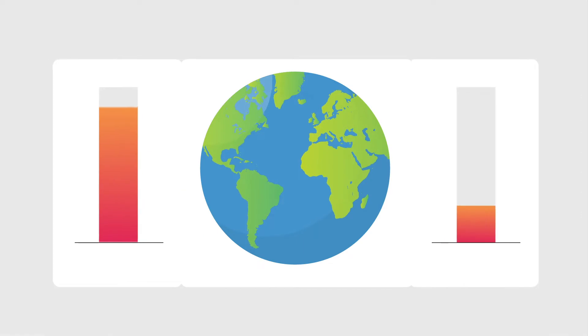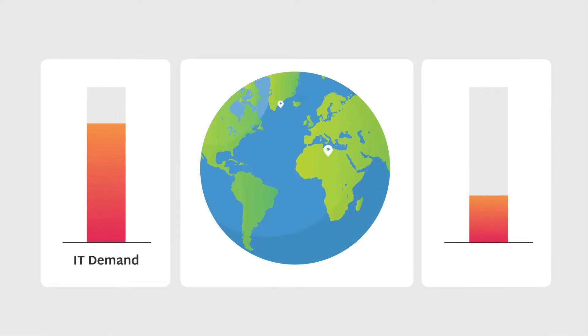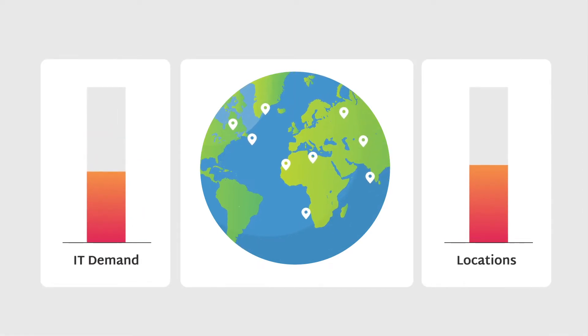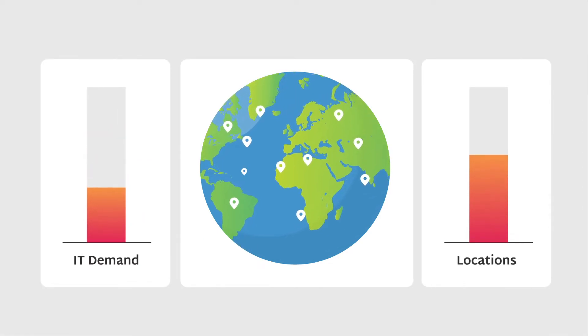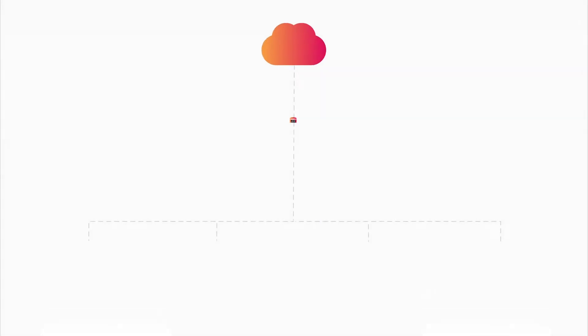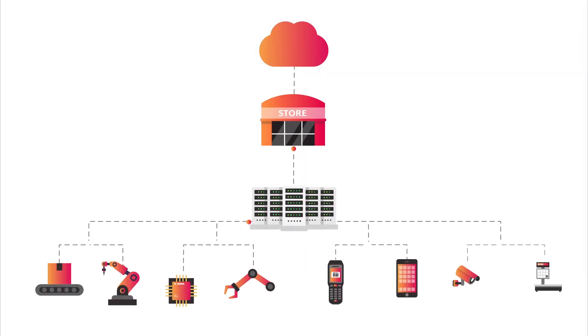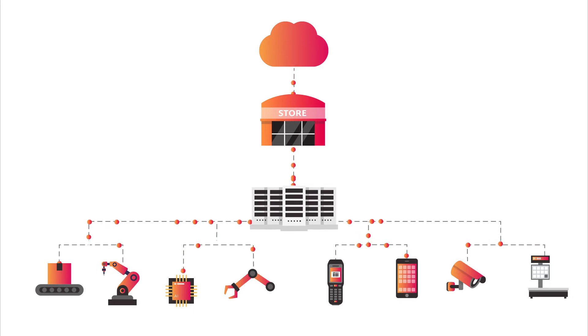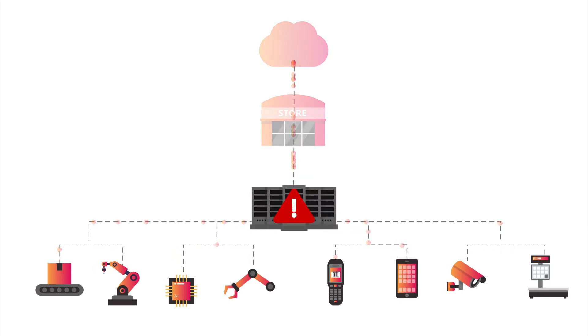Demand on your IT department actually goes down even as you add more edge computing locations. Running critical applications on-premises instead of the cloud can seem risky. The last thing you want to do is create a new point of failure.